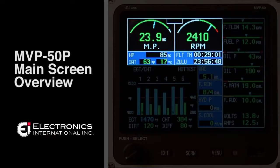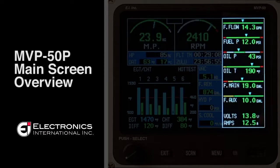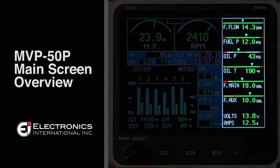The two analog arcs at the top of the screen are reserved for manifold pressure and RPM. There are six additional horizontal strip gauges on the right hand side of the screen that are reserved for your primary indications, as well as volts and amps as a digital representation in the bottom right hand portion of the screen.